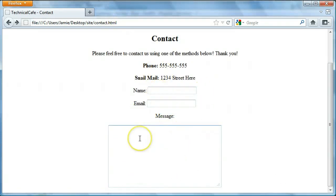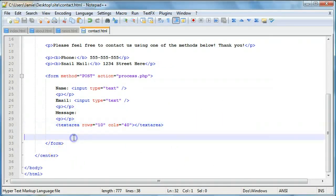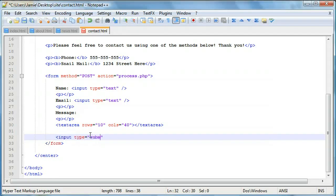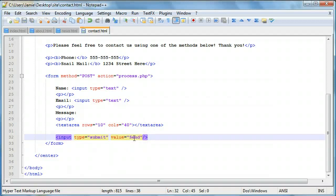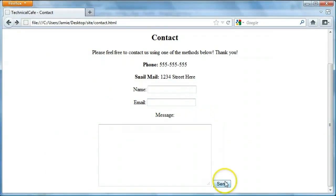The next thing we're going to want to do is include a submit button. We'll say 'input type equals submit' and give it a value of 'send'. The value is what's going to appear on the face of the button. We'll save, refresh, and here's our send button. When we click send, it's going to send all of this information to our process.php page. Let's indent the button down using some paragraph tags so it's nicely spaced at the end of our form.